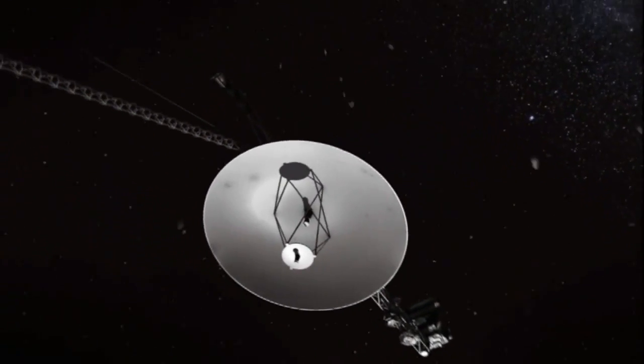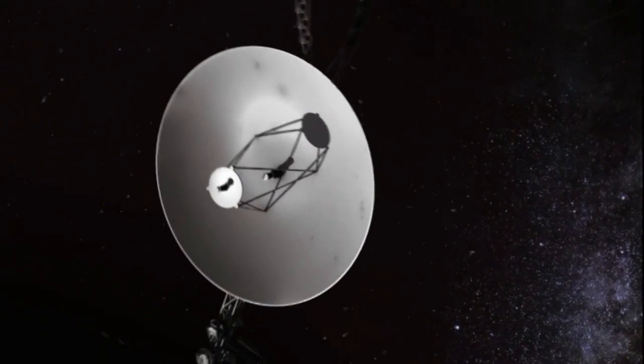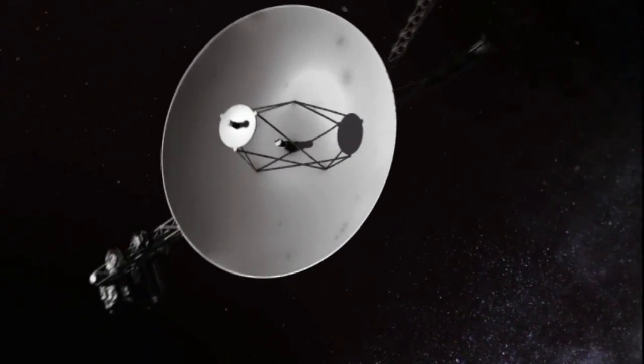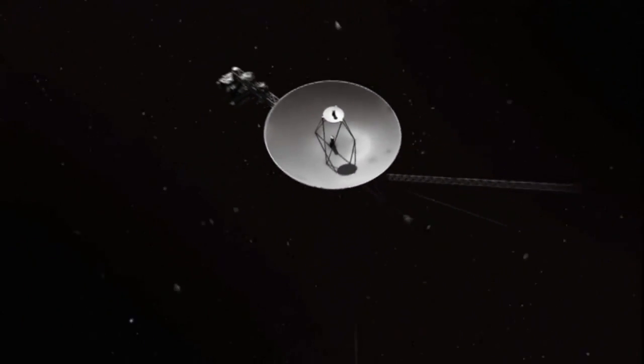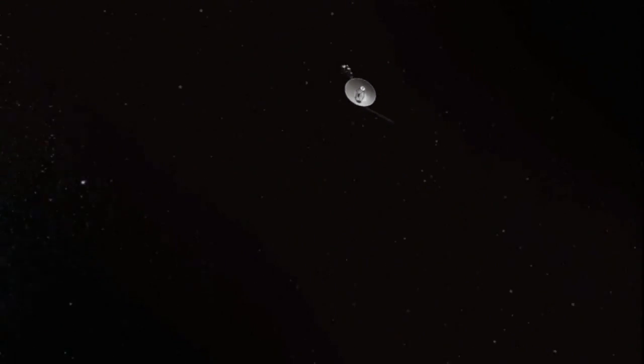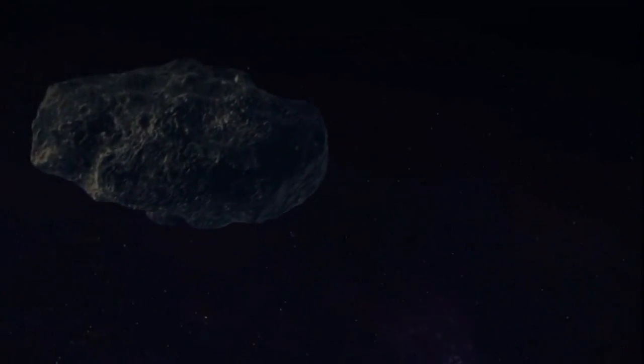The first photographs taken close up of the rings of Saturn, the great blue spot of Neptune, the close-ups, motion picture close-ups of the red spot of Jupiter, and the moons. My God, the moons.